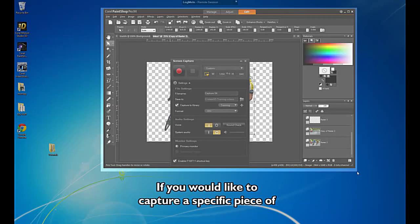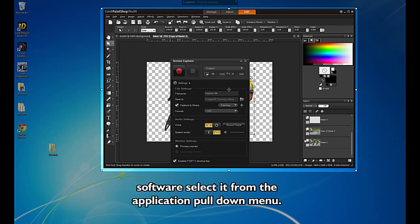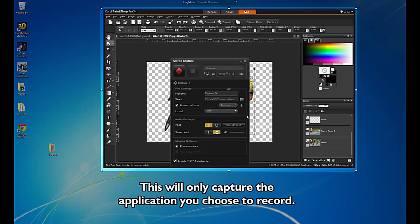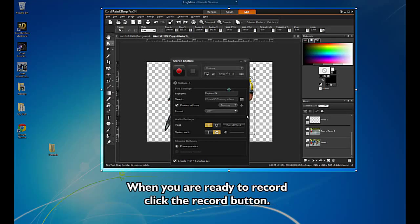If you would like to capture a specific piece of software, select it from the Application pull-down menu. This will only capture the application you choose to record.